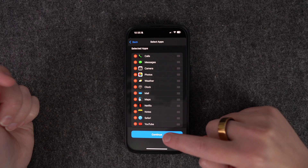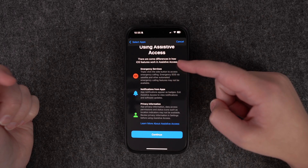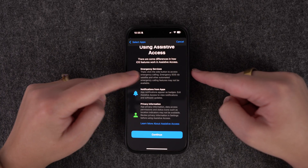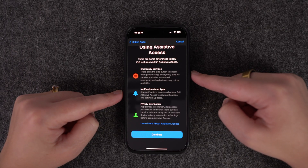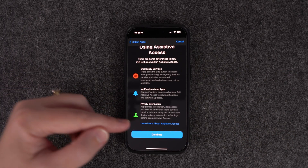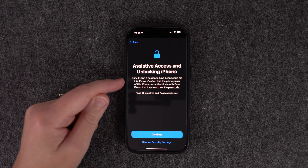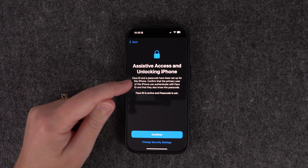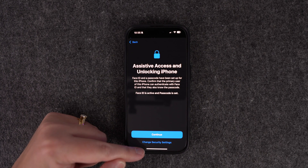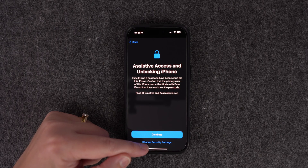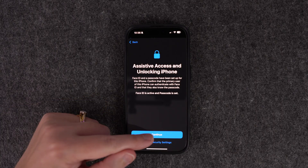Once you've selected your apps, go Continue. There are a few other features available, like triple-clicking the side button to access emergency calling. Continue. For unlocking, Assistive Access can use Face ID and a passcode — you would have already set that up on your phone, so you can go into phone security settings to make any changes if needed. We'll continue since that's already set up.